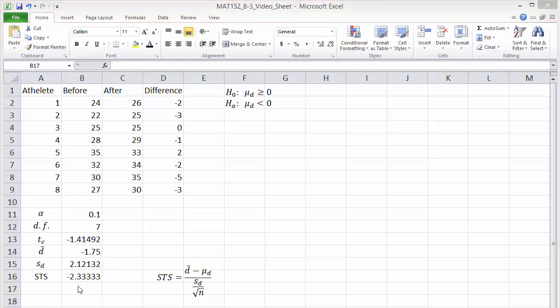We compare the value we just found to the critical T value in B13. Since the standardized test statistic is less than the critical value, we reject the null hypothesis. In this case it looks like the shoe manufacturer's claim is supported by this data.